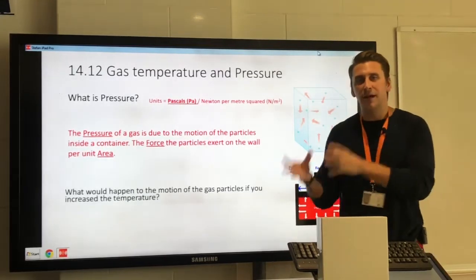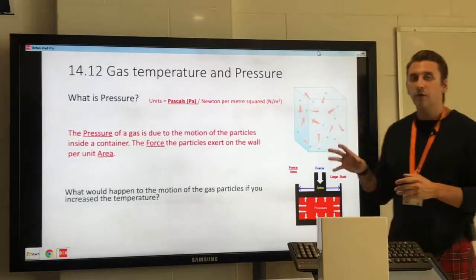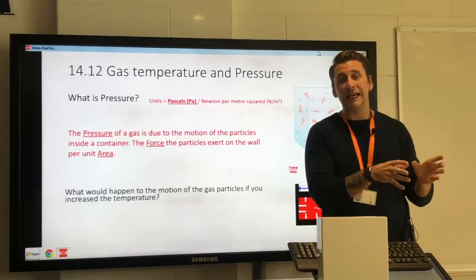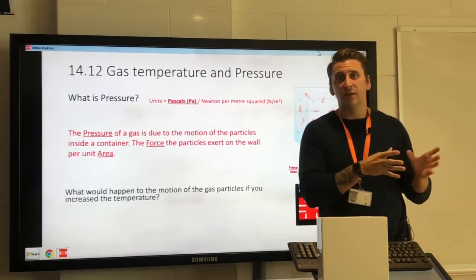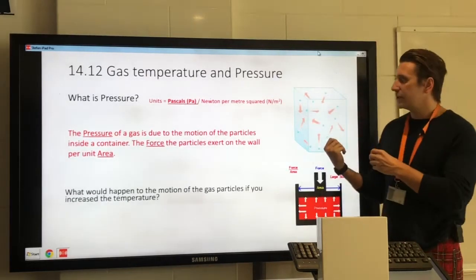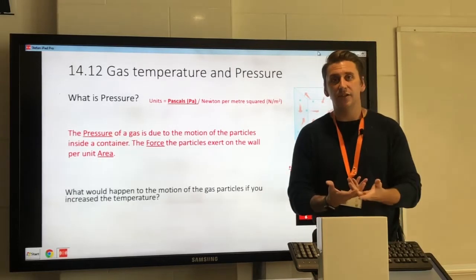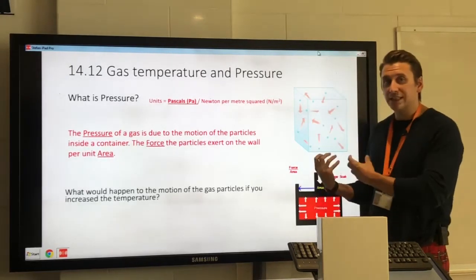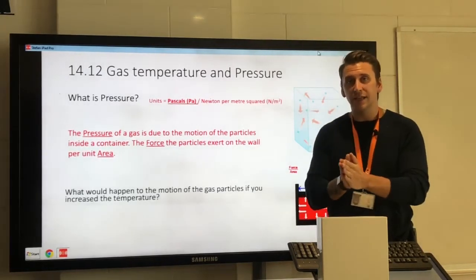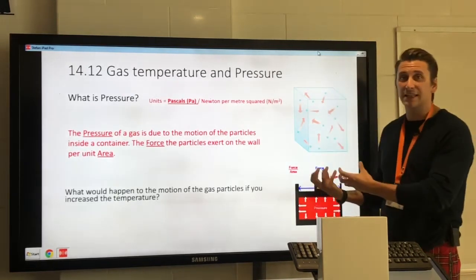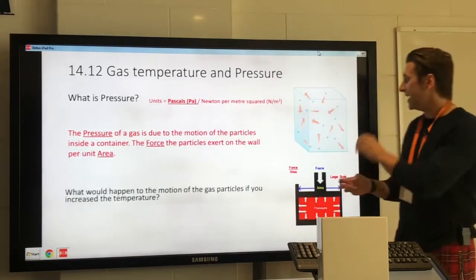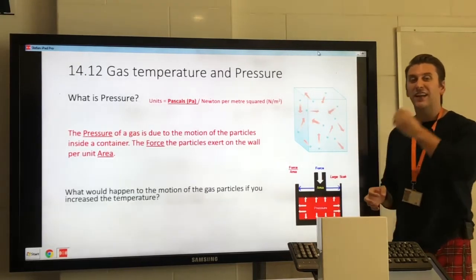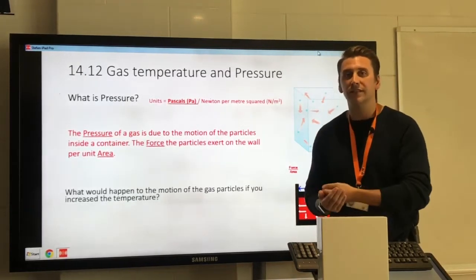Why does temperature directly affect pressure? From earlier in chapter 14, temperature is a measure of the kinetic energy of the gas particles — essentially the speed at which they're travelling. If I increase the temperature, I'm increasing their kinetic energy directly. If their kinetic energy increases, their speed increases. And if their speed increases in the same volume, it's very likely they will collide with the container walls more often.